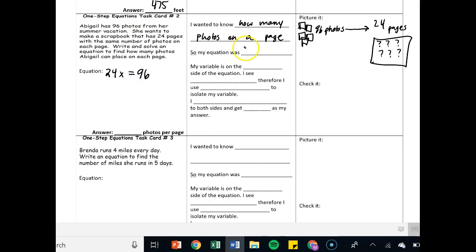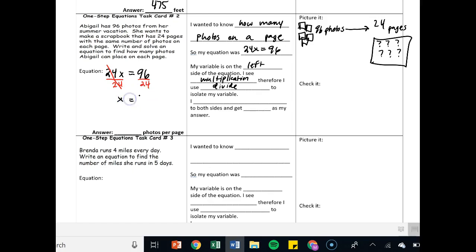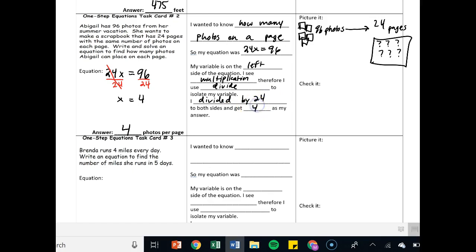My equation was 24x equals 96. My variable is on the left-hand side. I see multiplication, therefore I'm going to divide. I divide both sides by 24. This cancels out because it's 1. I'm going to have x is equal to 4. So it was 4 photos per page.